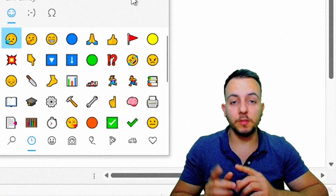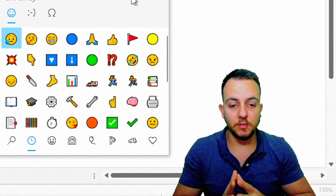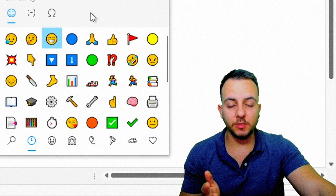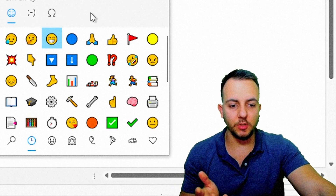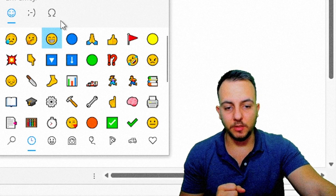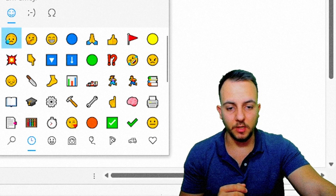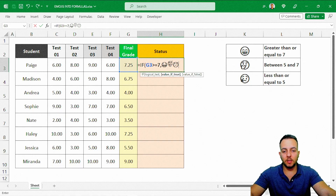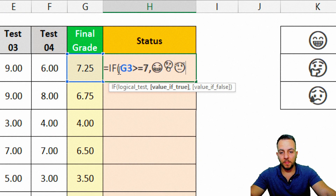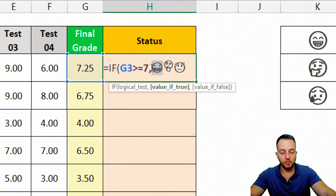Pressing Windows + Period will bring up all the emojis. I can select all the emotions I'm going to use at once — the smile one, the okay one, and the sad one. Now I'll click on a blank cell, and as you can see in my IF function, I'll add all the emojis I'm going to use. So if my student got a final grade greater than or equal to 7, they get a smile emoji.